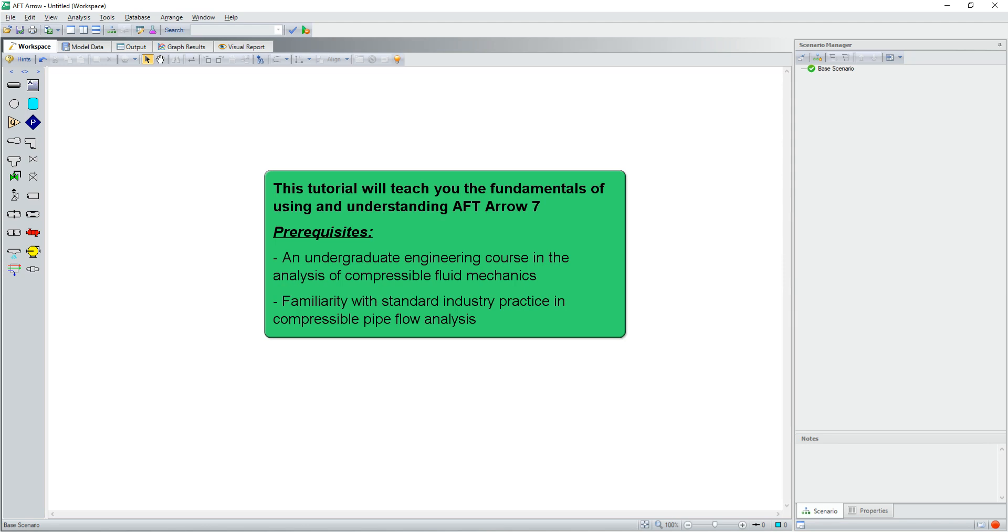The prerequisites are passing an undergraduate engineering course in the analysis of compressible fluid mechanics and familiarity with standard industry practice in compressible pipe flow analysis.